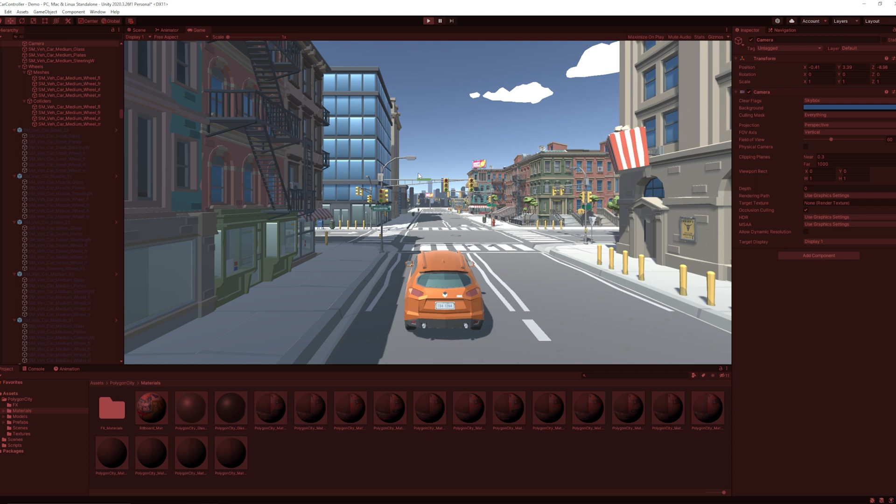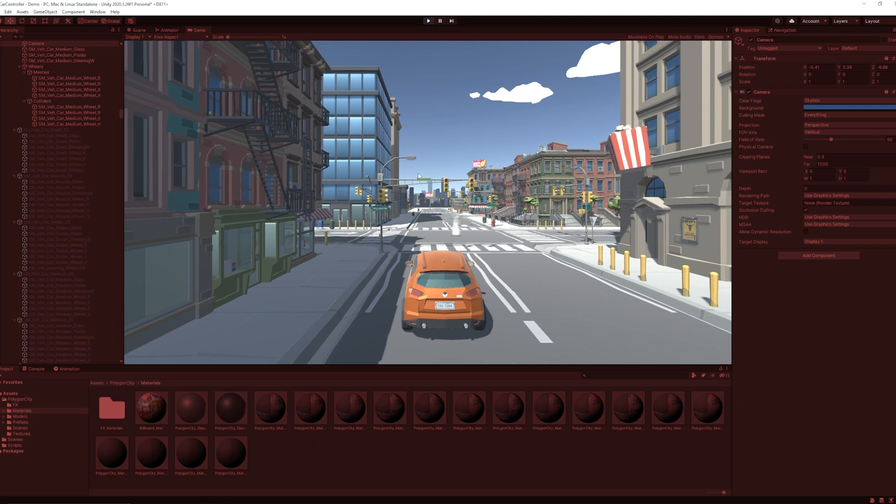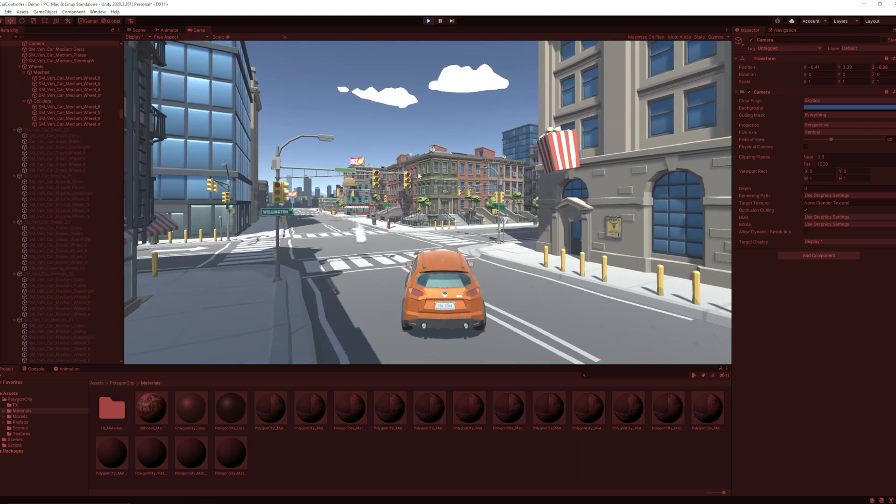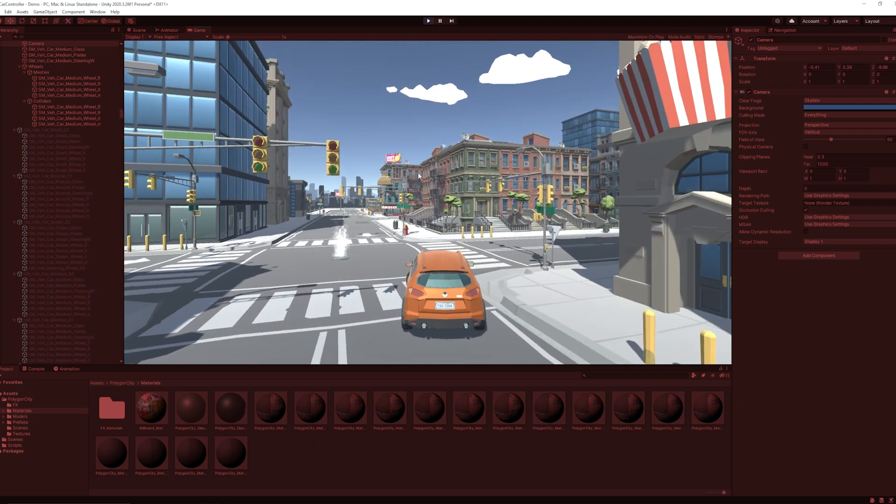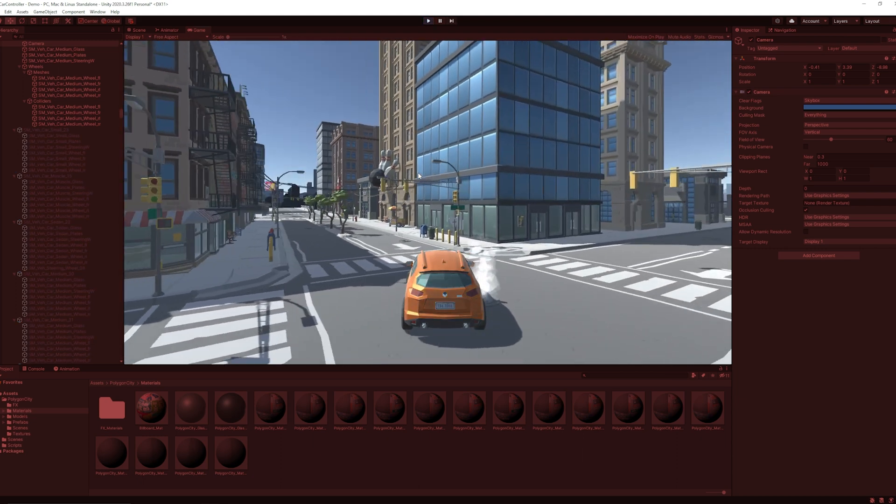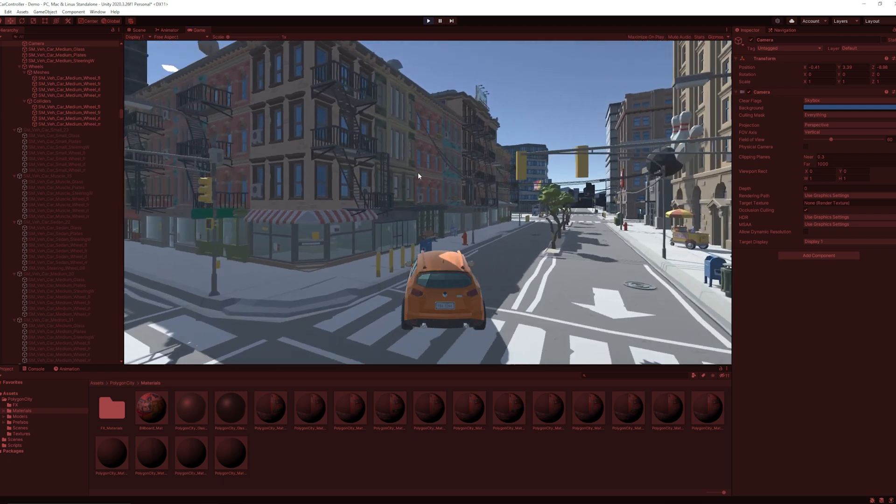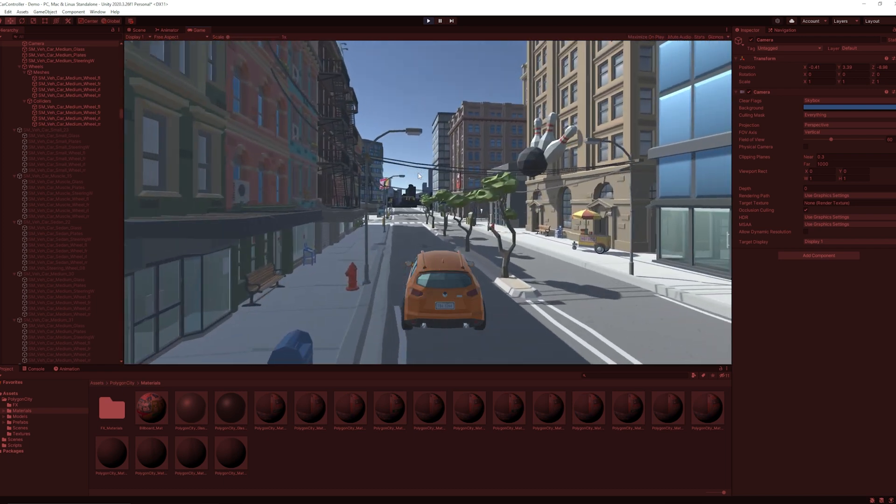But here you can see the camera is a bit shaky. So we need to add camera follower script.